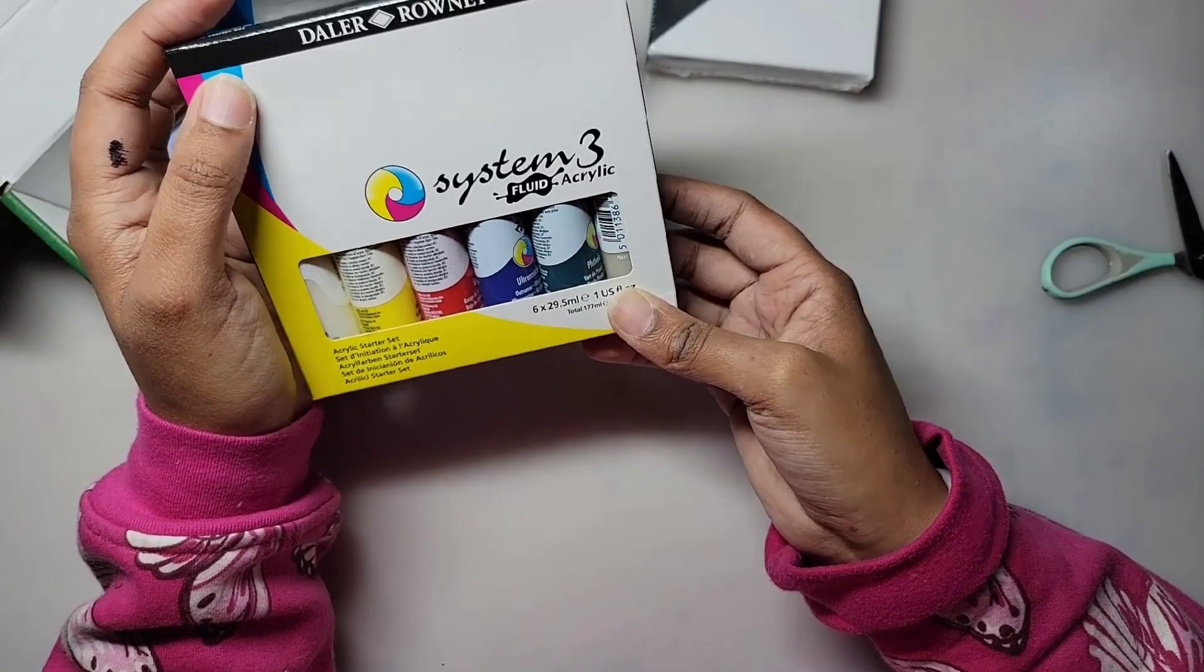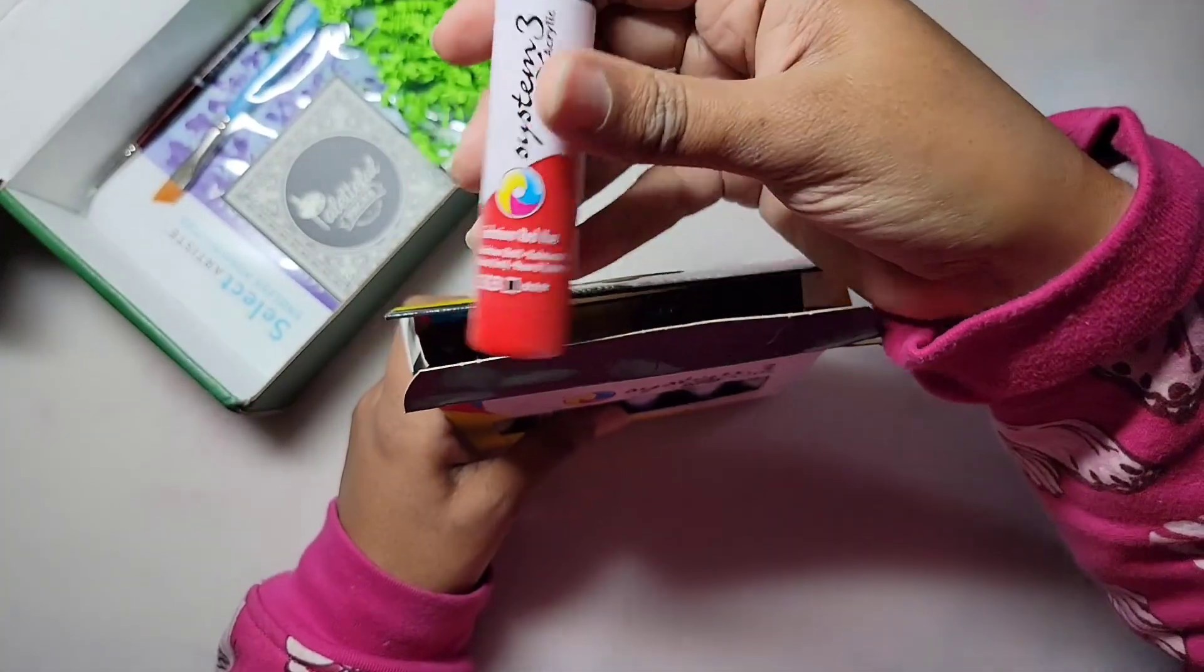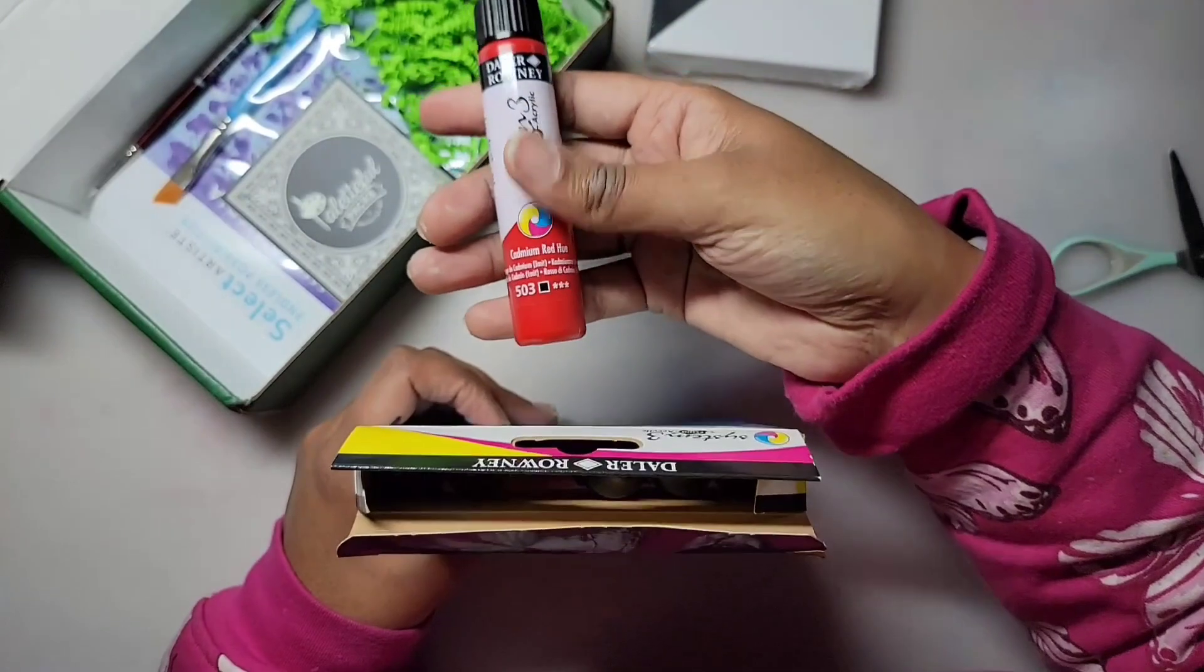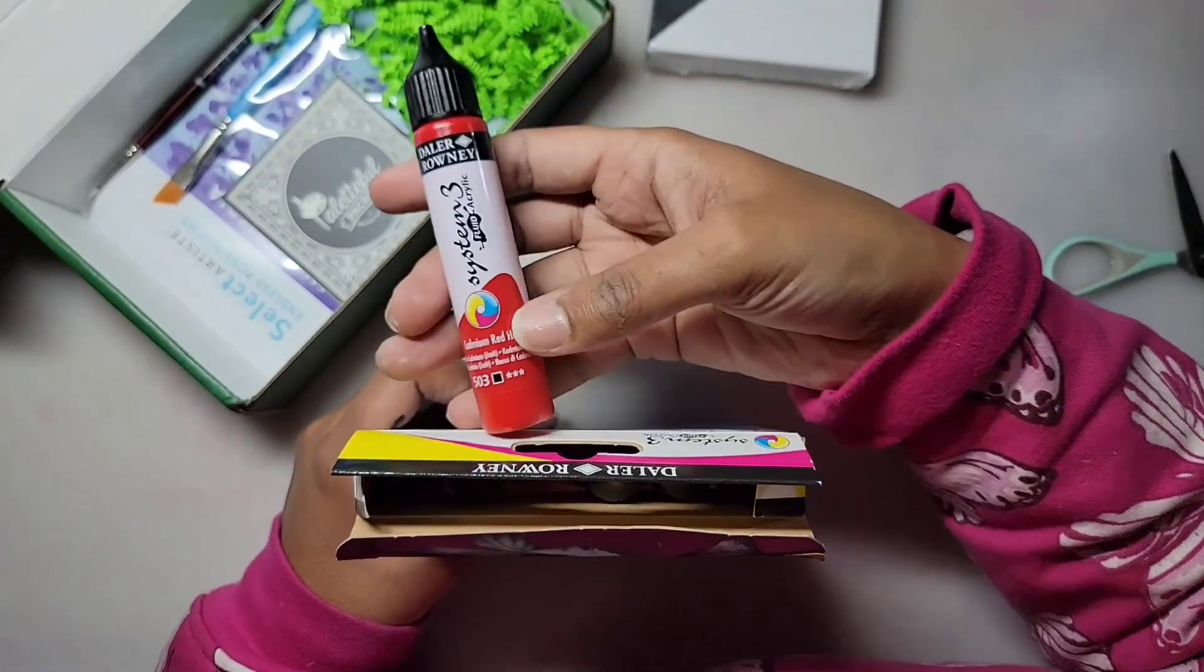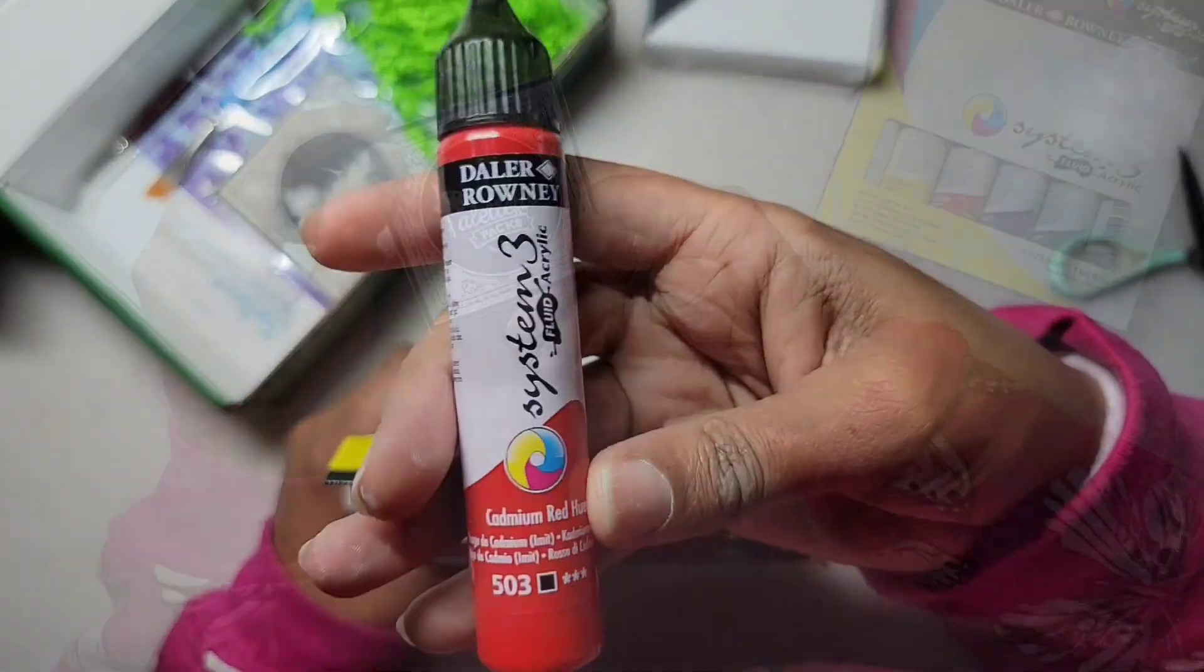Mars Black, Ultramarine Blue, Cadmium Red Hue, Phthalo Green, Lemon Yellow, and Titanium White.